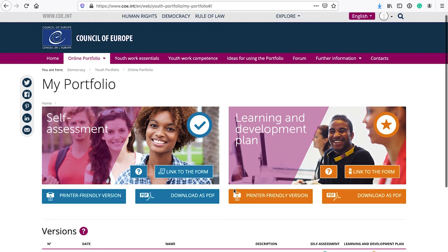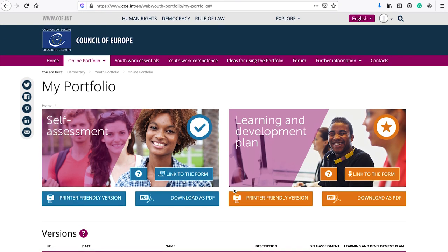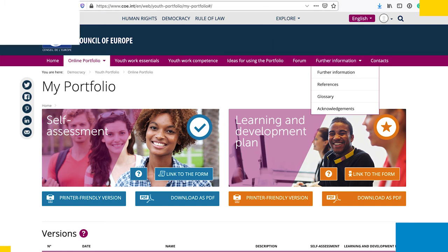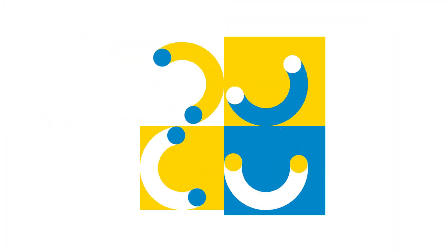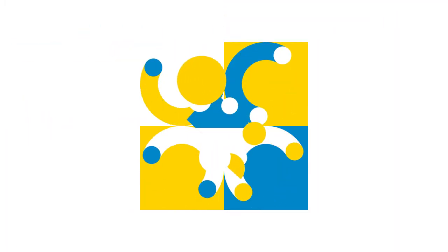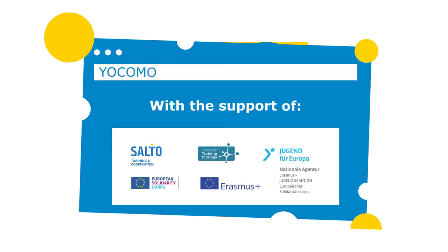This is the Council of Europe Youth Work Portfolio. Thank you. We hope this video contributed to your learning about competence-based development for youth workers.